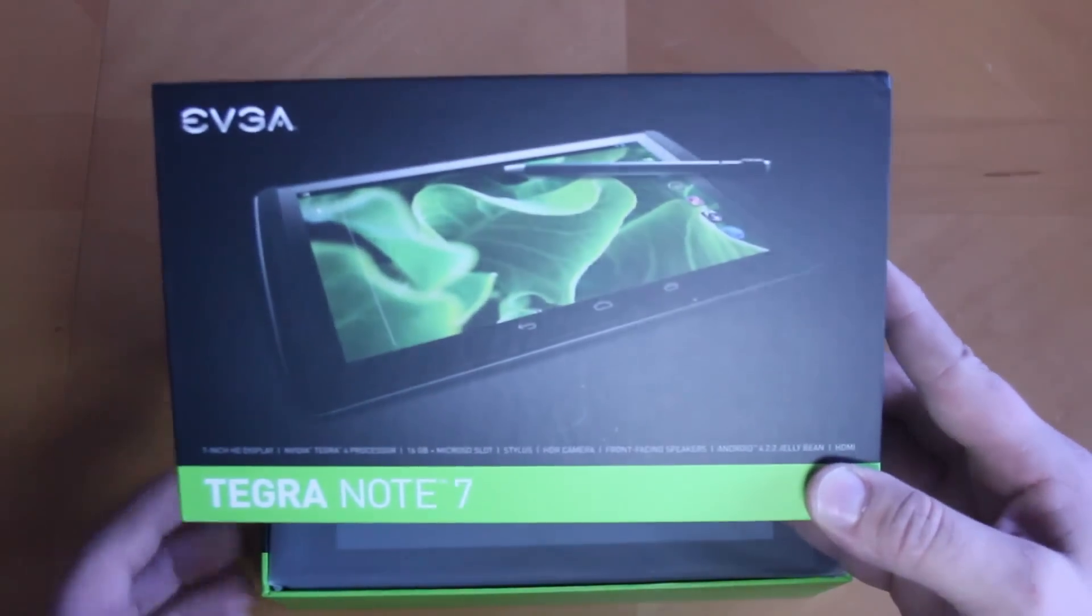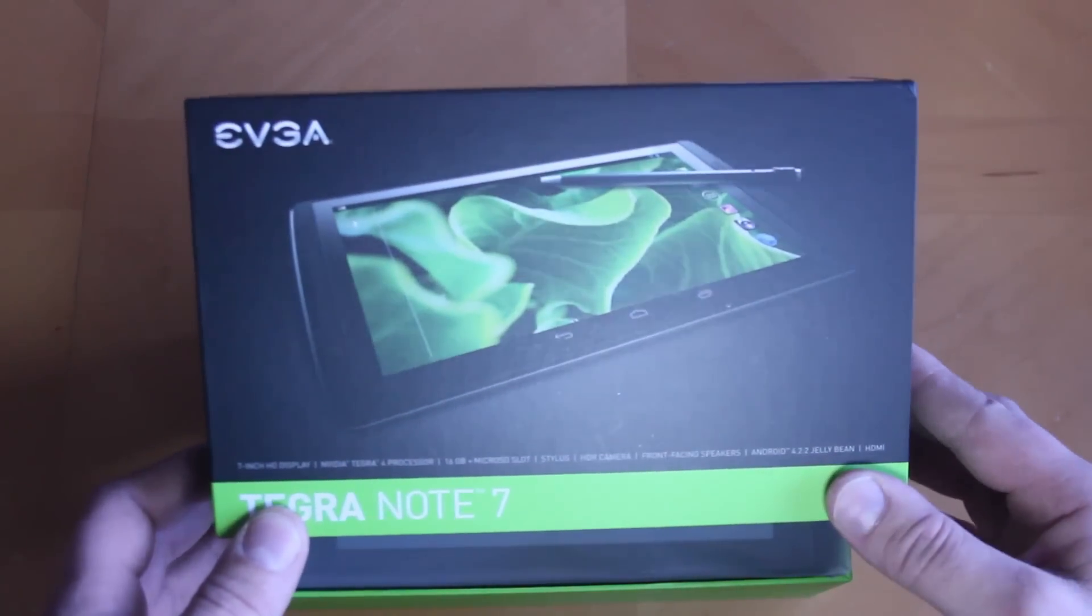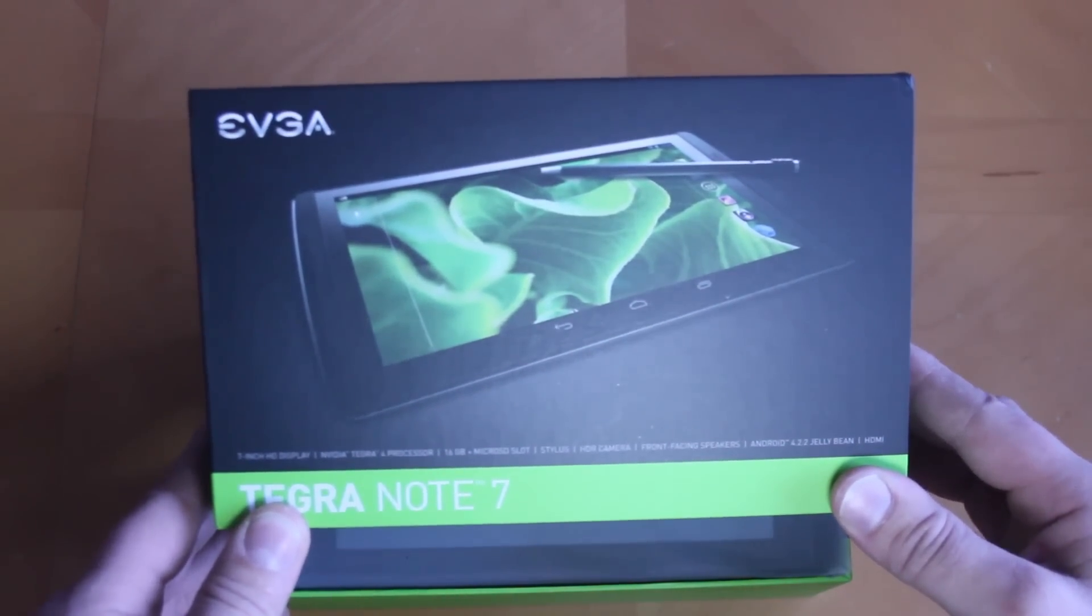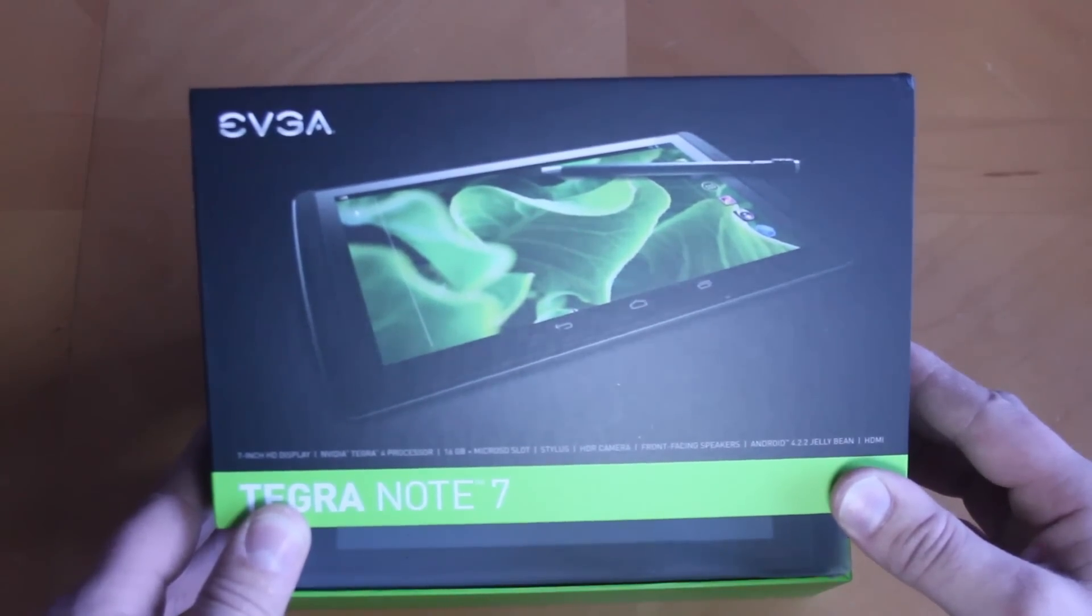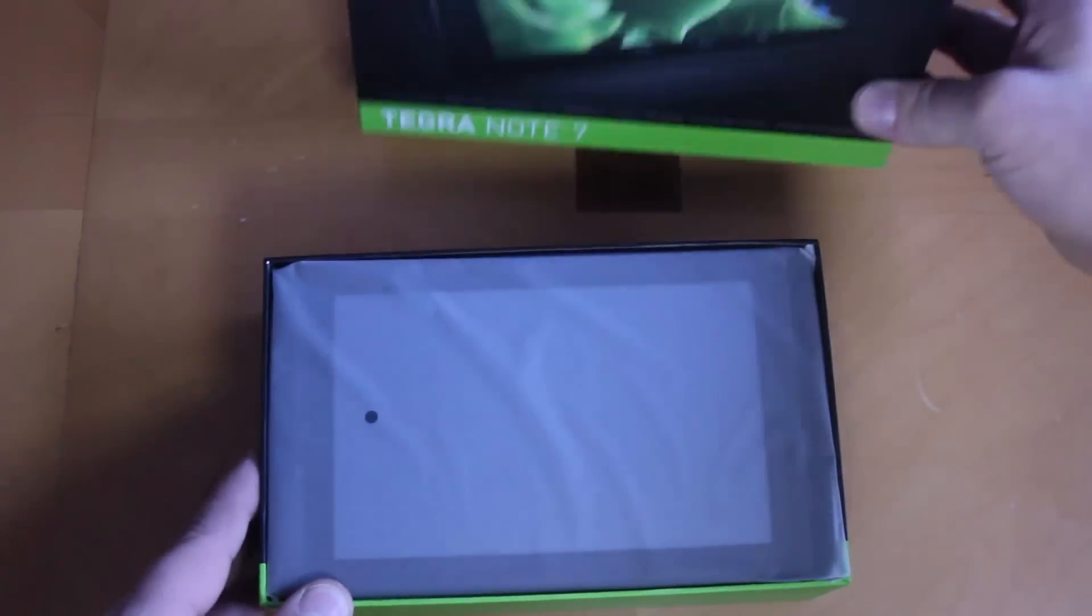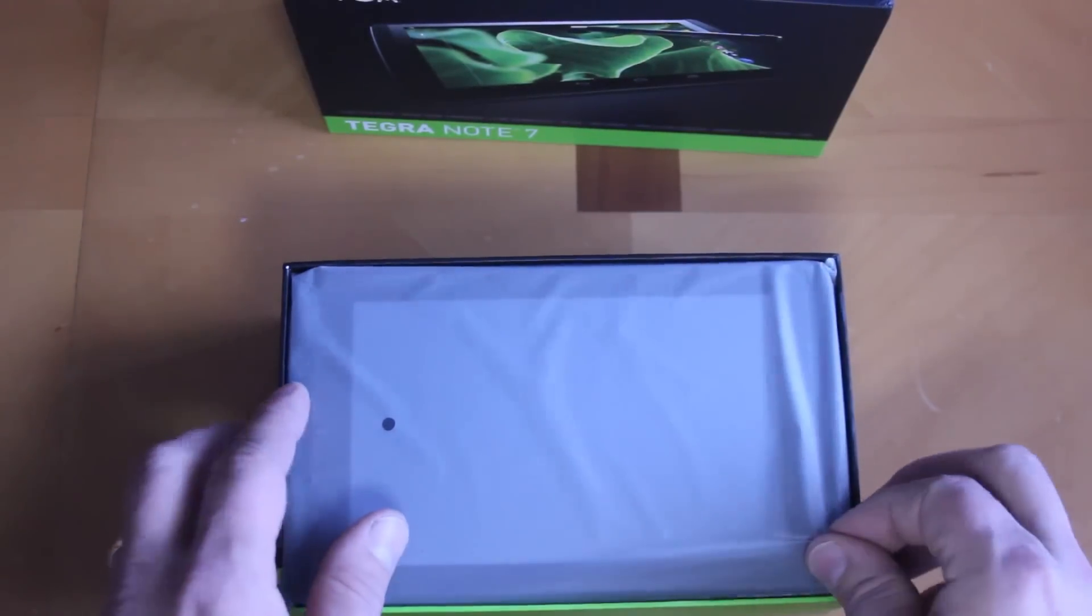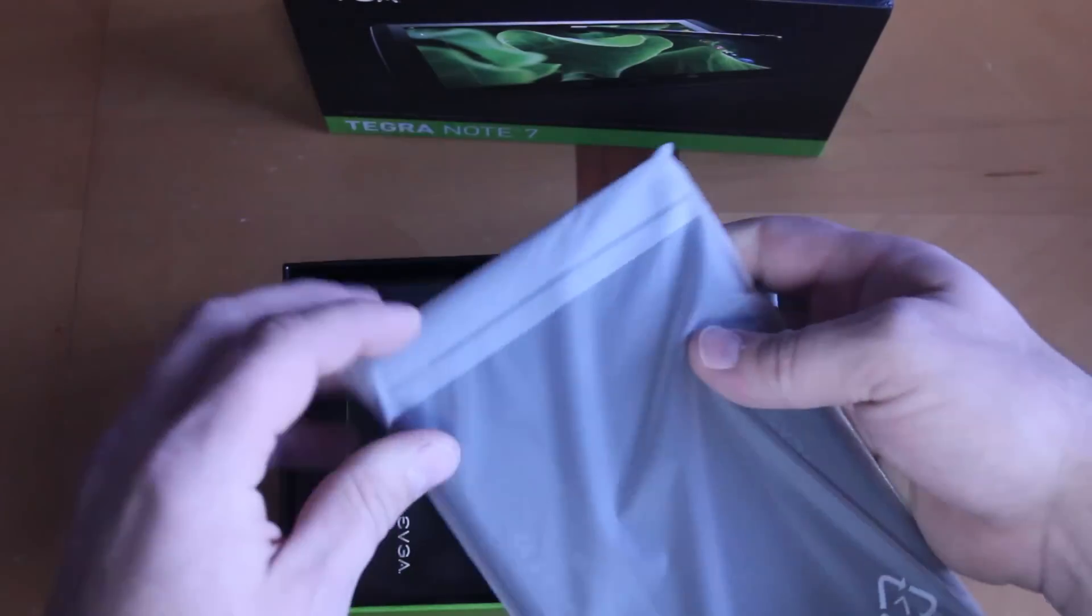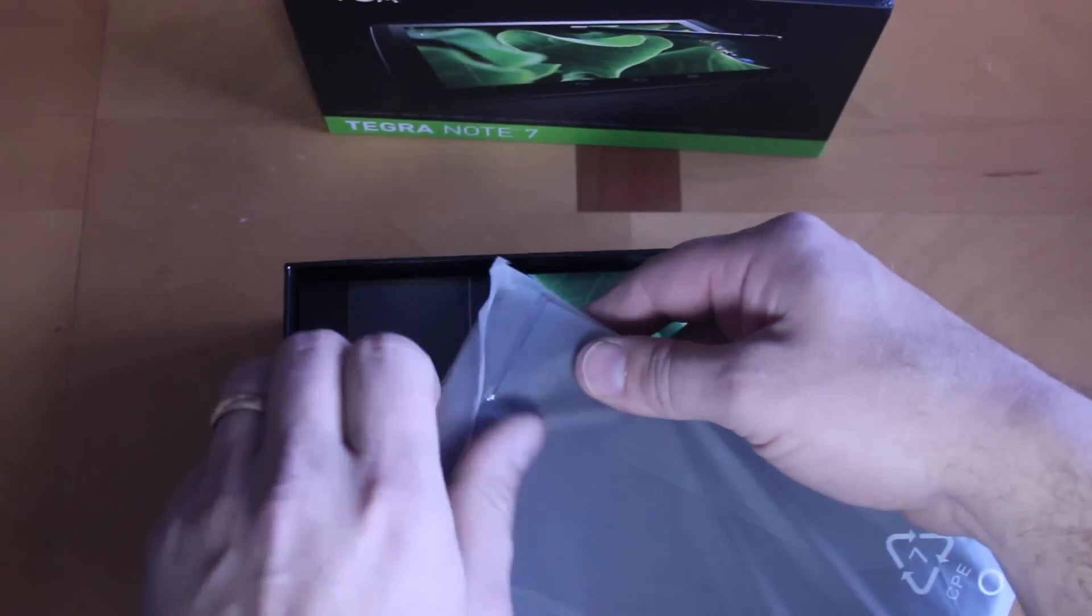Now one of the things I like to point out, because it is NVIDIA, this thing has a graphics processor that has 72 cores. Yeah, 72, pretty stinking crazy. So we're going to set that down right there.